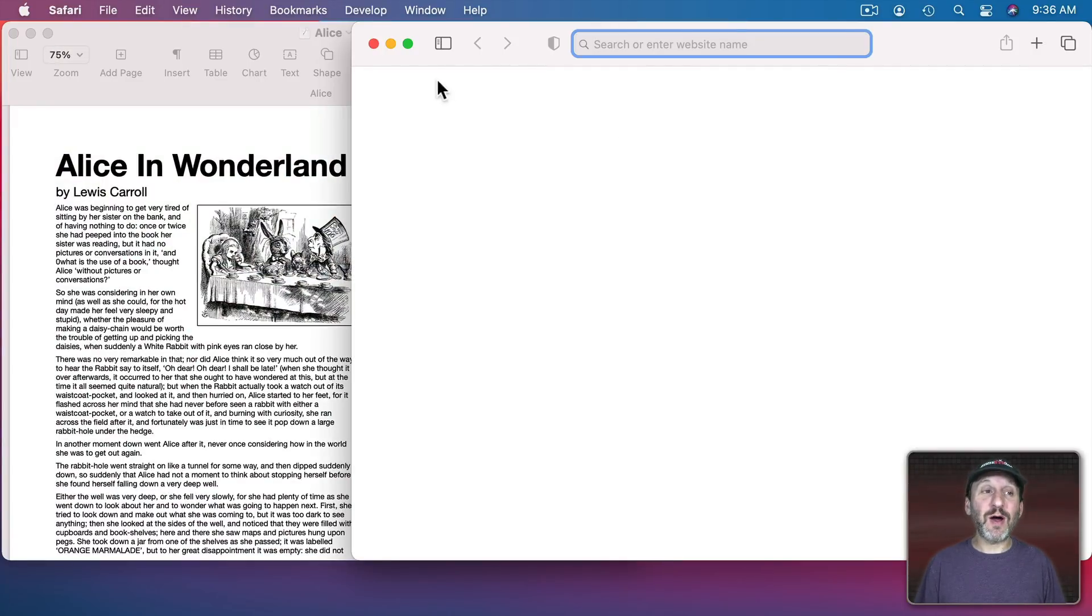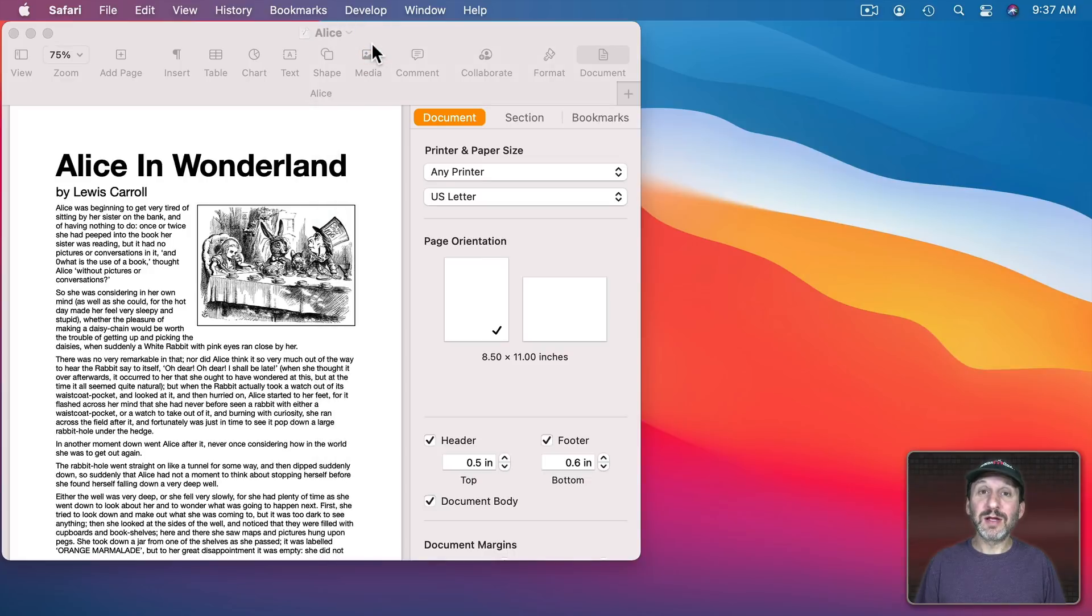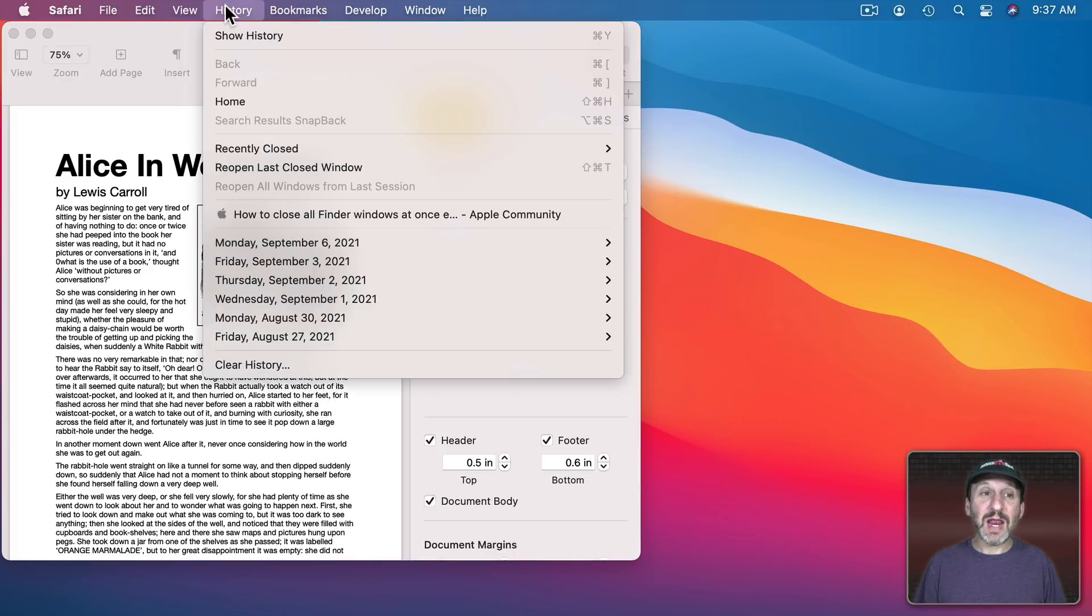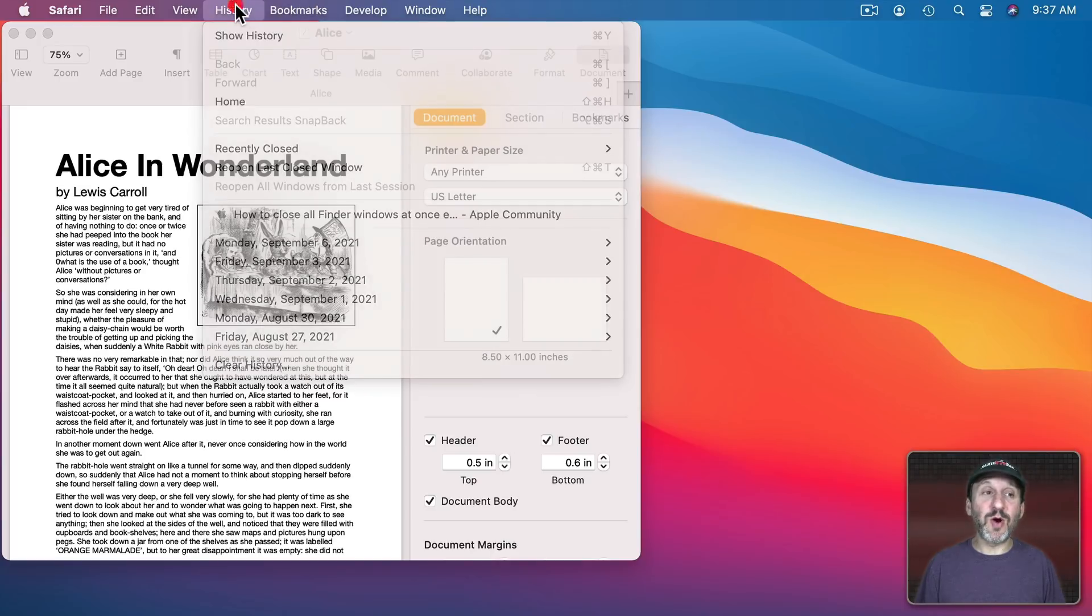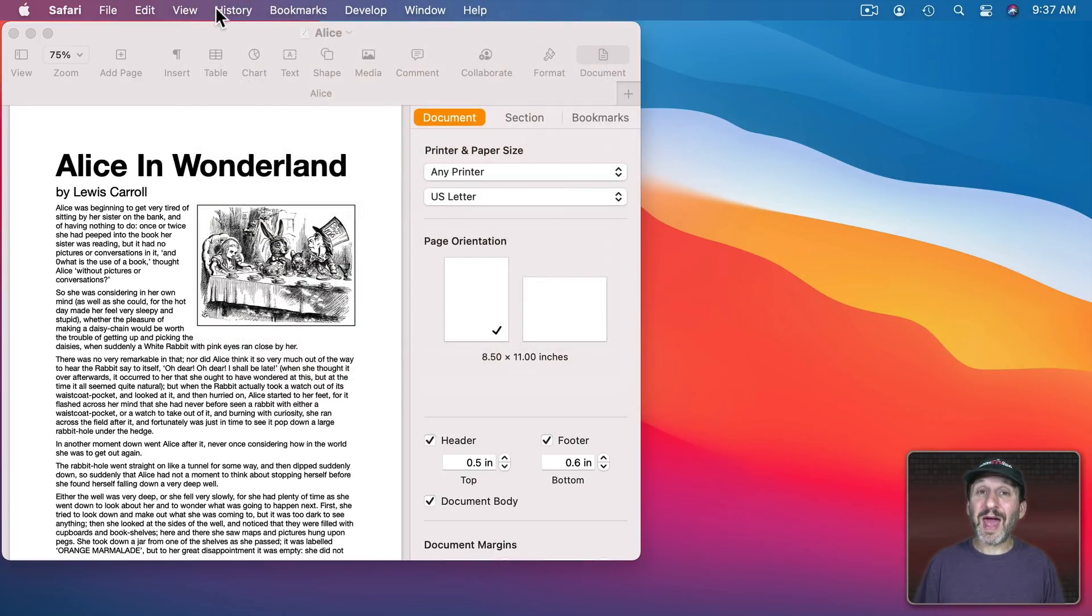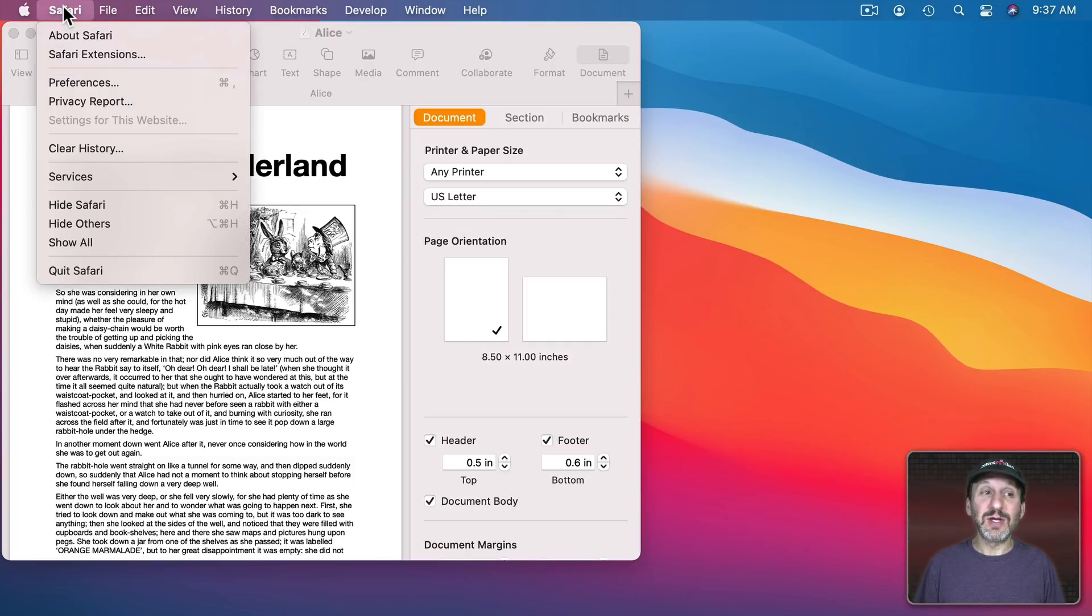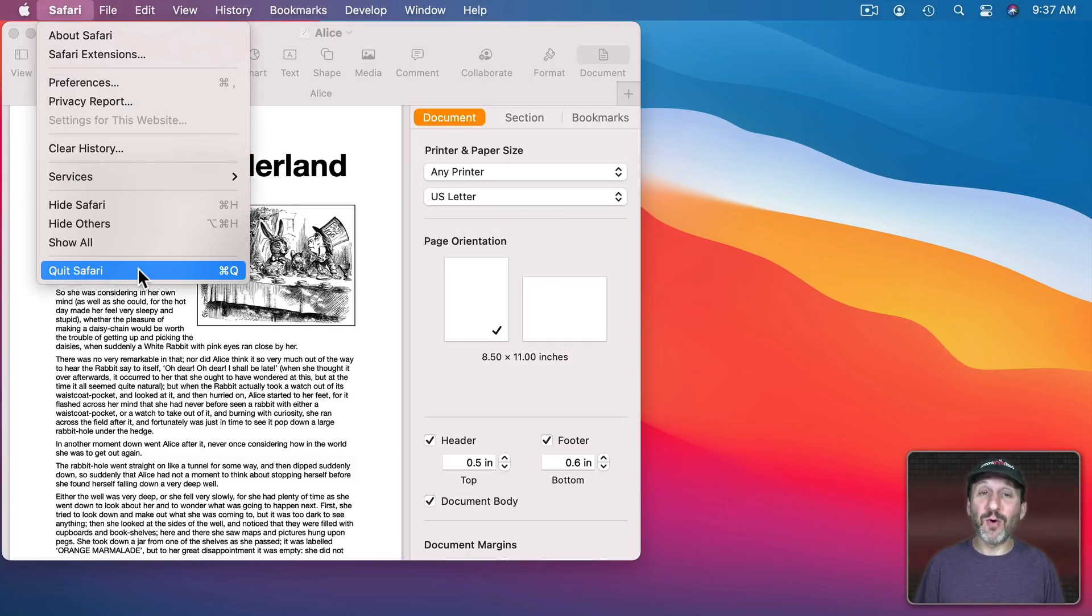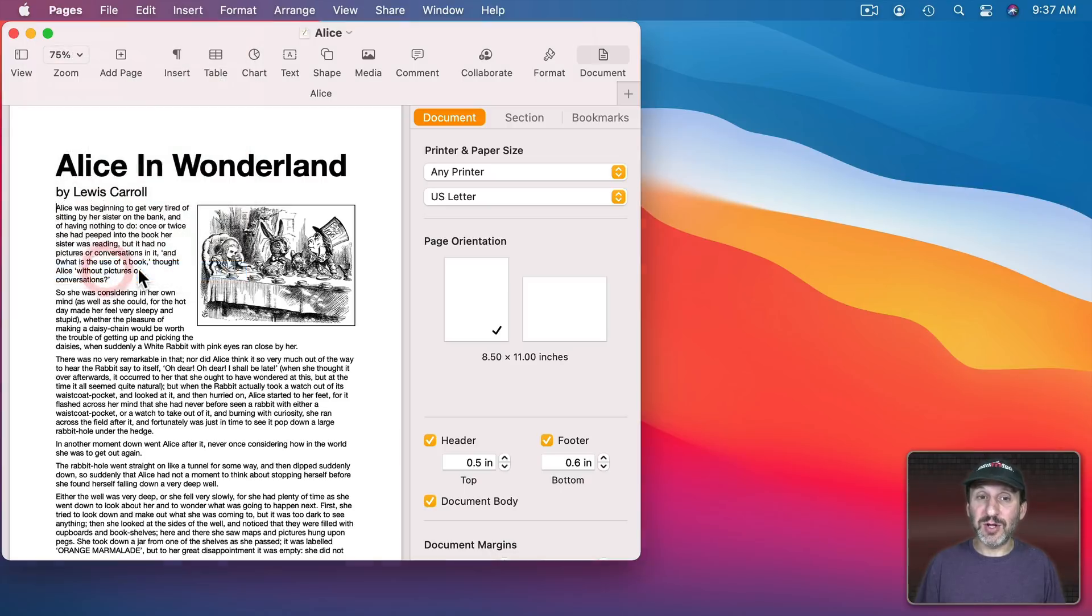The same is true in Safari. Here I've got a Safari window open and if I click the X there Safari remains open. Now I can go and use History, Bookmarks, or whatever I want to open another Safari page. So if you want to actually quit Safari what you need to do is choose Quit Safari in the Safari menu or just Command Q.